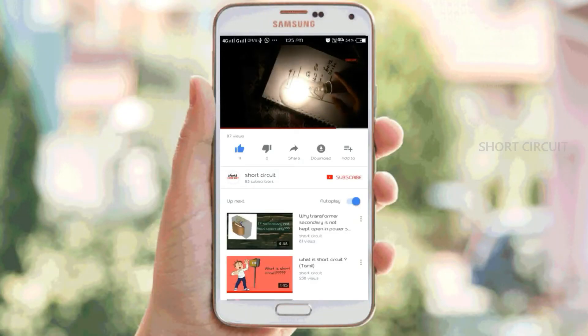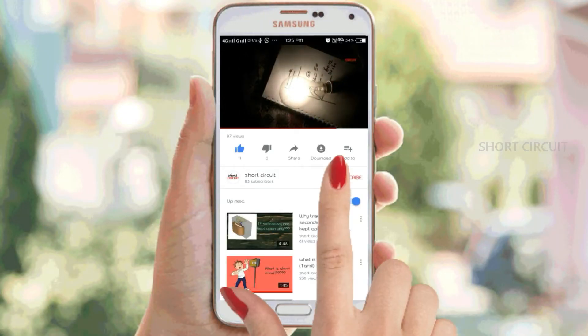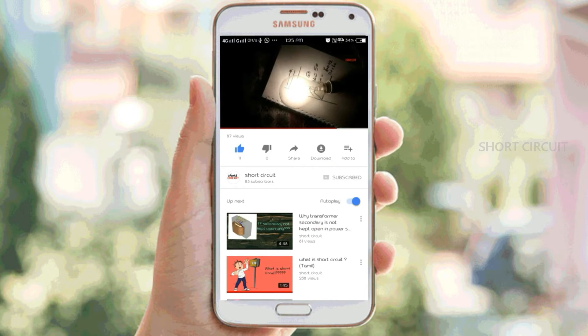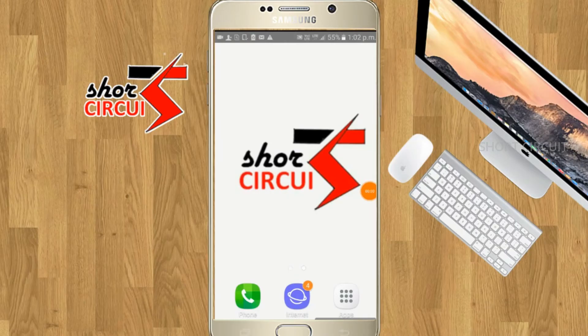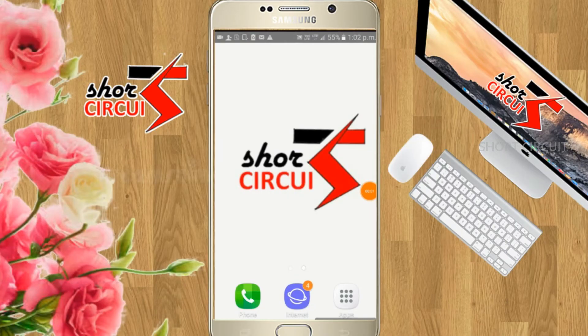If you are subscribed to this channel, click on the subscribe button and click on the bell icon. Welcome to Short Circuit. How to talk about a PLC ladder program.